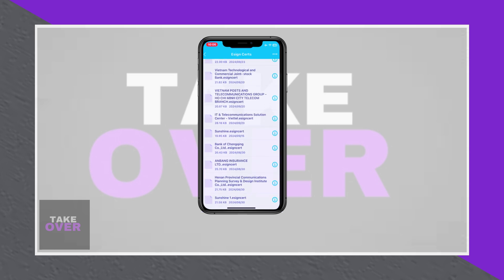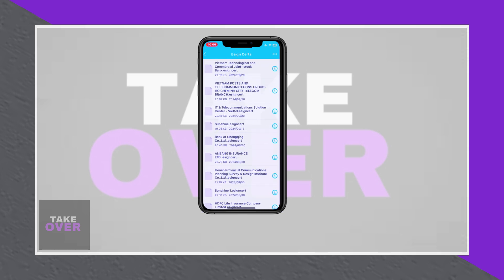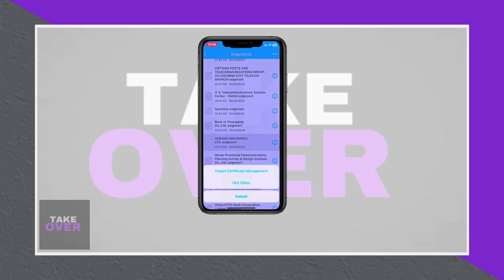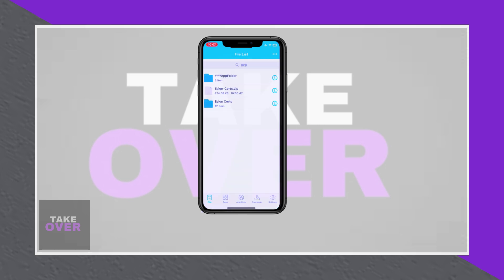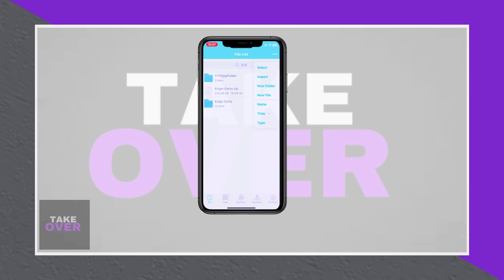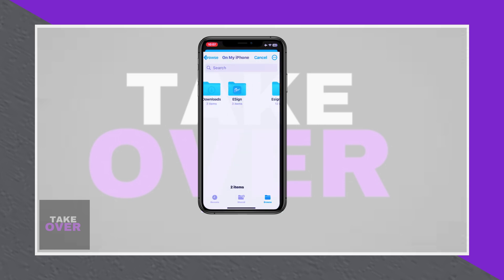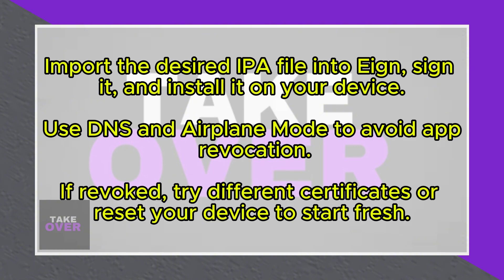Now, download the desired IPA file and import it into AINs. Use the app's signature tool to sign the IPA file before installing it on your device. Your IPA file should now install and function without issues.